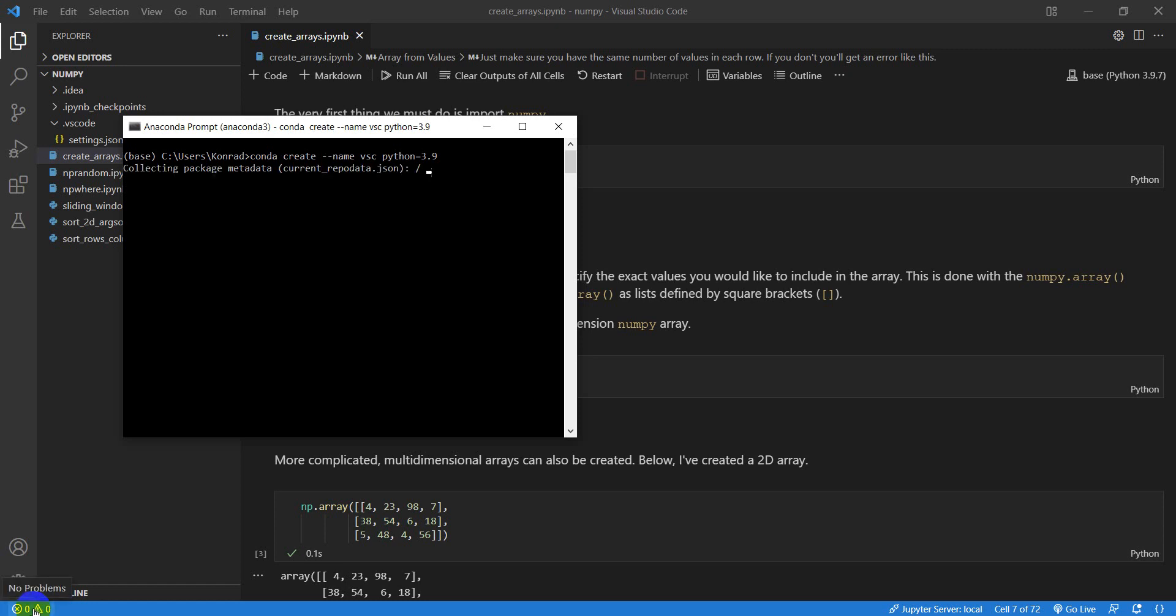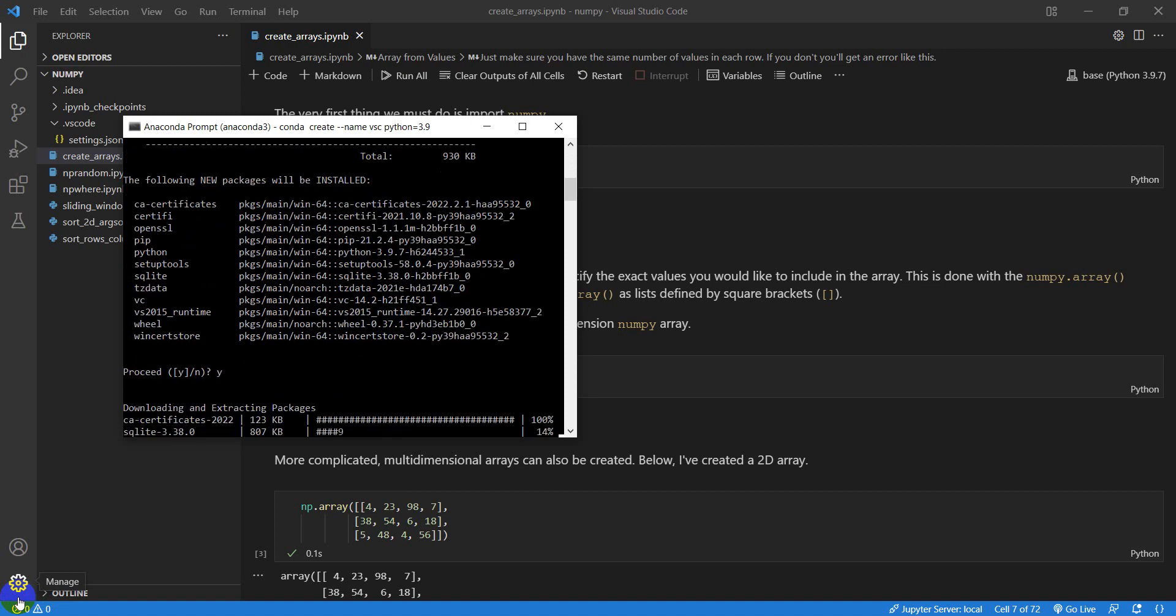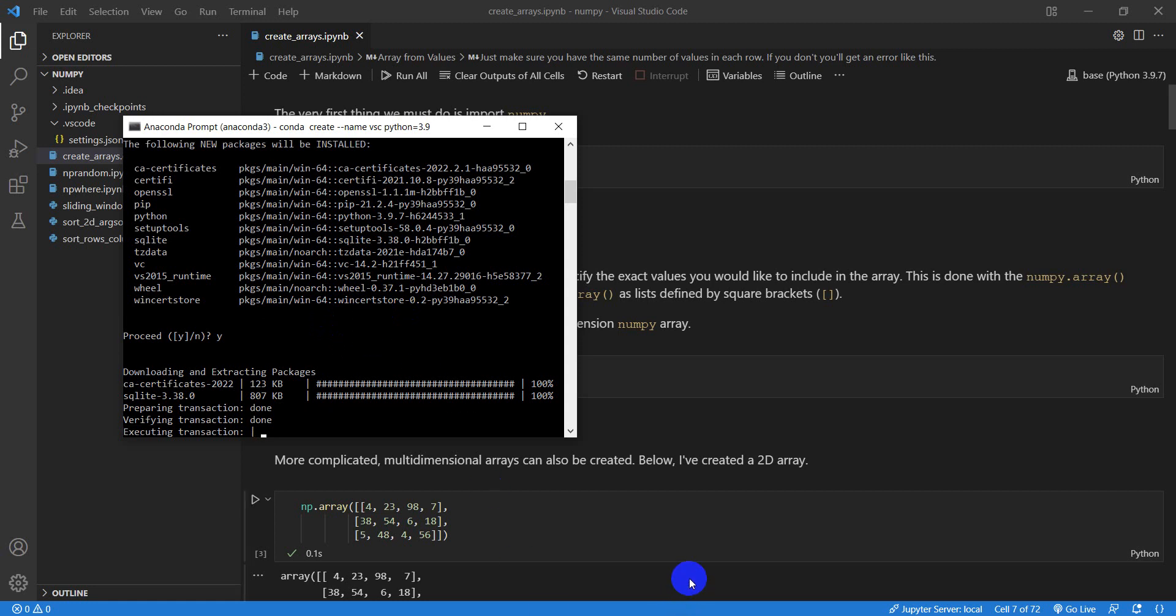And once it's created, it will activate it over here. Now, notice what I'm doing with this is I haven't actually installed Jupyter for this environment yet. And I'll show you that once it finishes installing. So I'm just going to give this a quick pause here while we install.